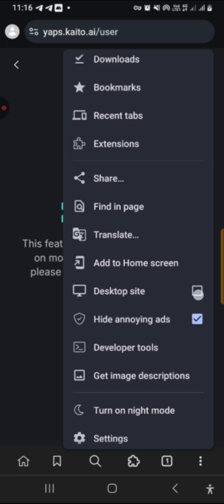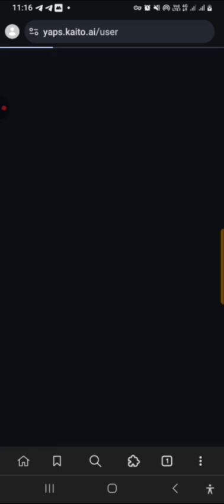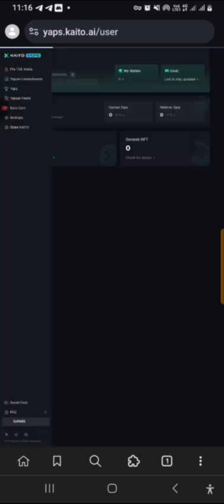So now our Kaito is now on desktop site. This is so good, this is looking nice.